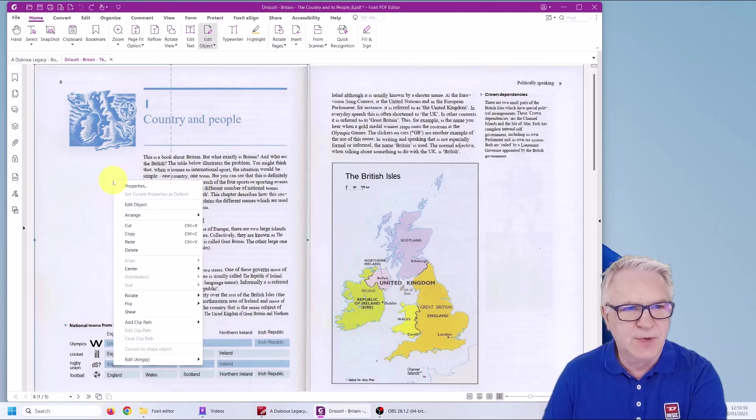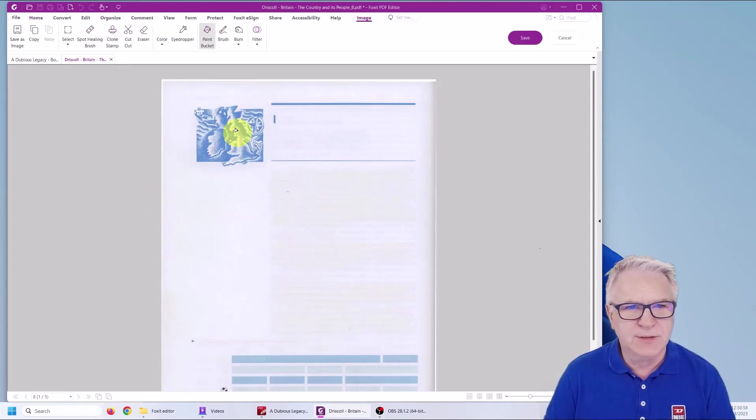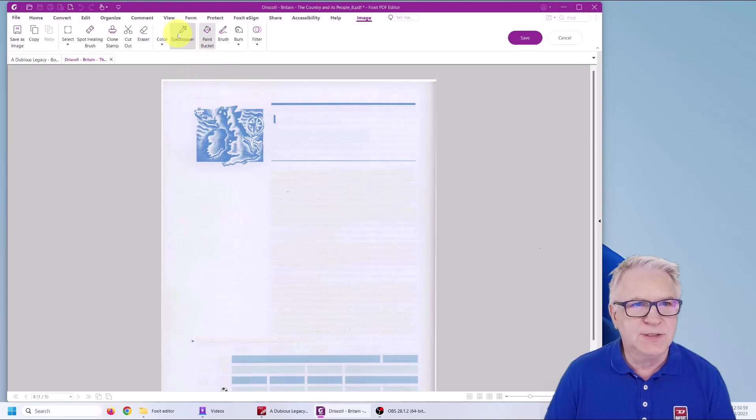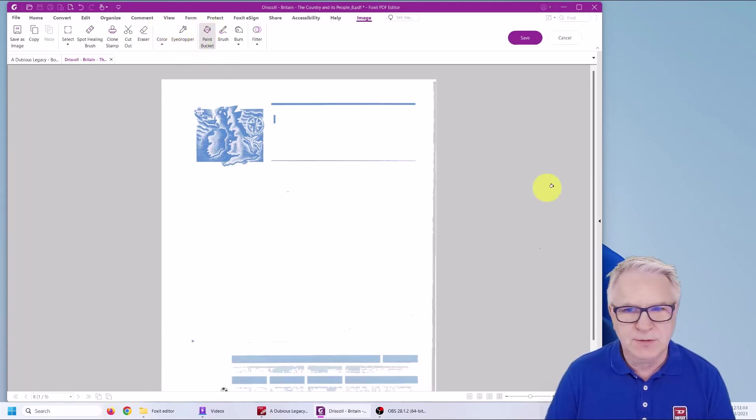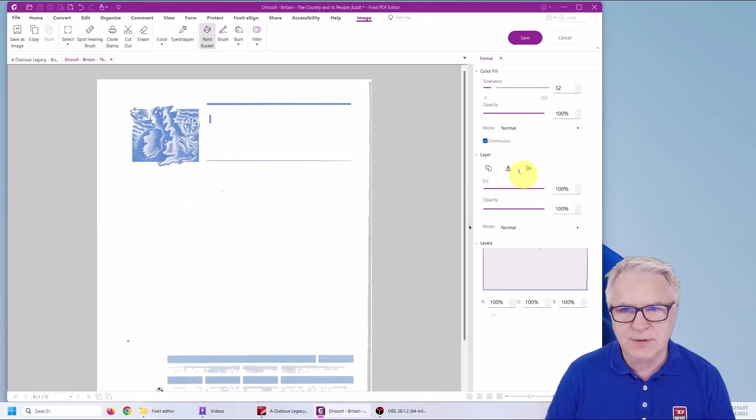So if I right click Edit Object, I can simply use the color, the bucket and simply do that.